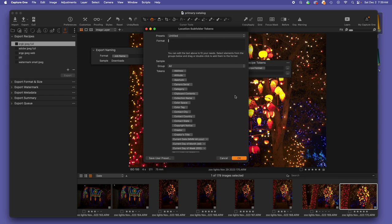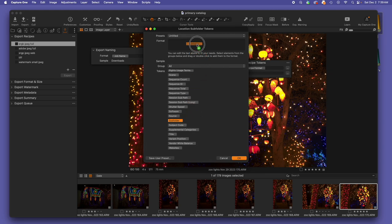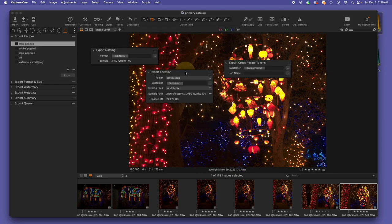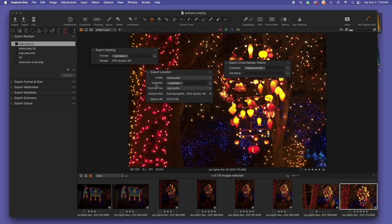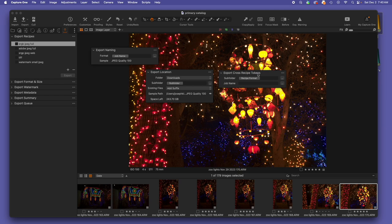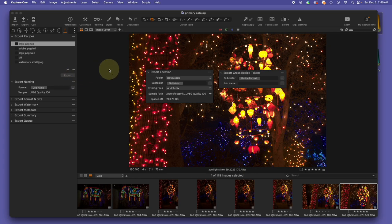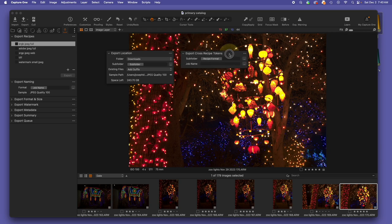However, there is a more interesting way to do this. We could pull the subfolder token into place here, click OK, and now the export location is going to go to an initial folder, I prefer downloads, and then going to create a subfolder, which is going to use the subfolder token tool, which is a little bit reductive, but it ties in to the export cross recipe tokens tool. I talked about this in our last video, but I thought that it was important enough to really talk about how we could do this, and I think it's really powerful.